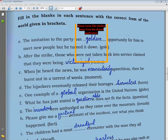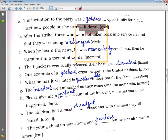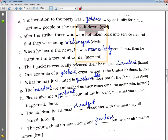Not what you think happened — factually. The children had a most dreadful encounter with the man they all feared. The young chieftain was strong and fearless (mazboot aur nidhar), but he was also rash at times.